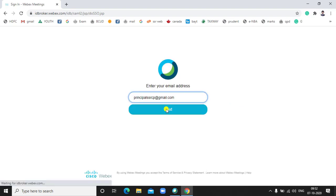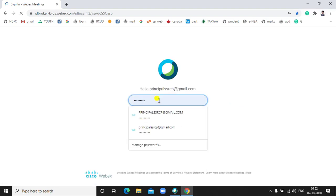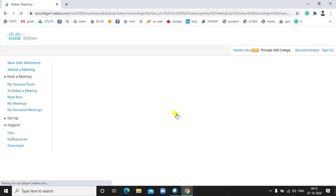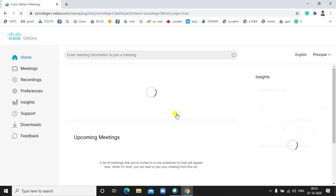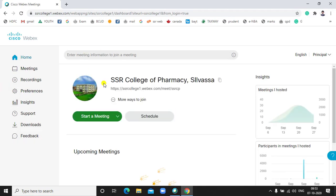First we have to login to Cisco Webex software by using your email ID and your password. Now I have logged in. After the login, we have this type of window. On the home page, there are two options: Start a Meeting and Schedule a Meeting. I will explain each and every feature of Cisco Webex software in detail.